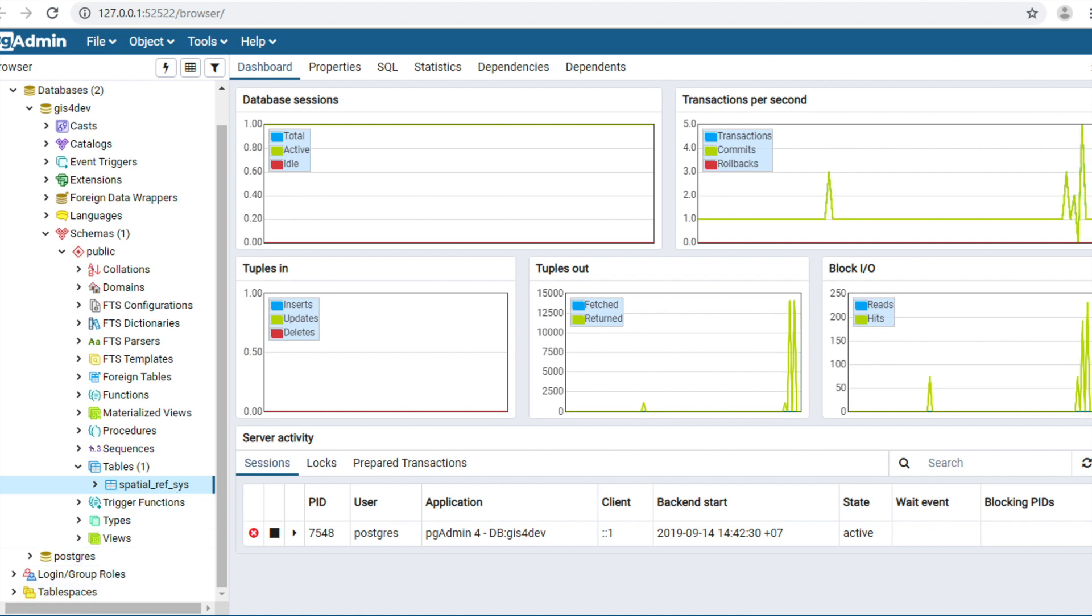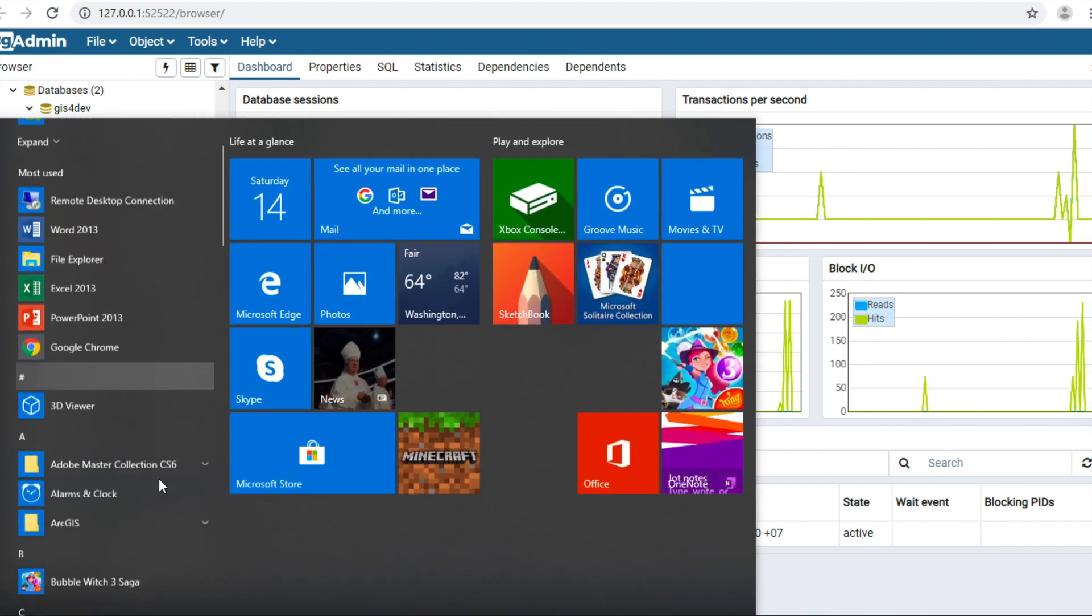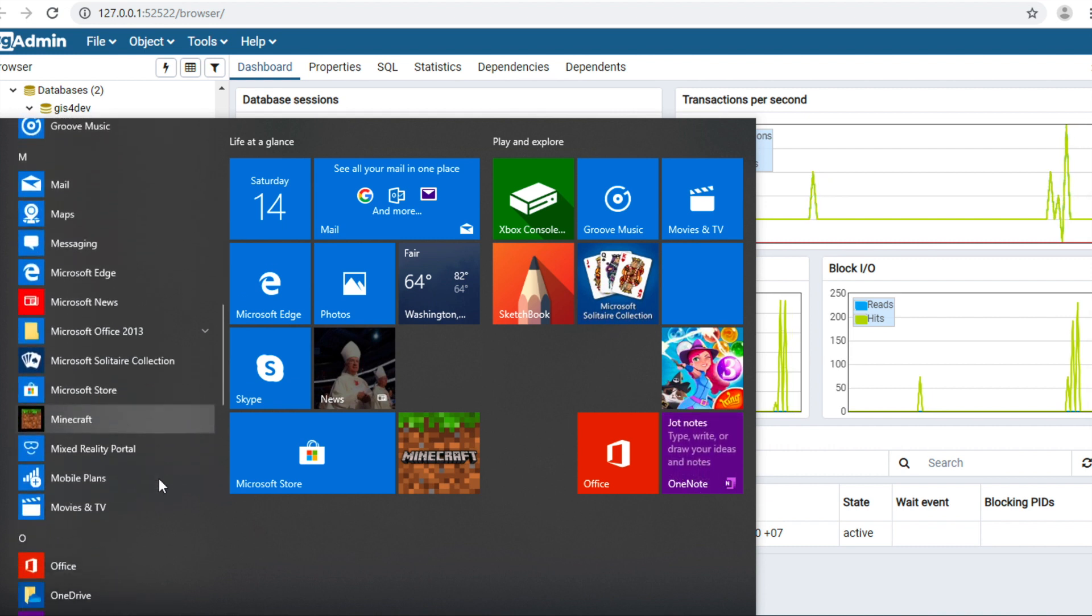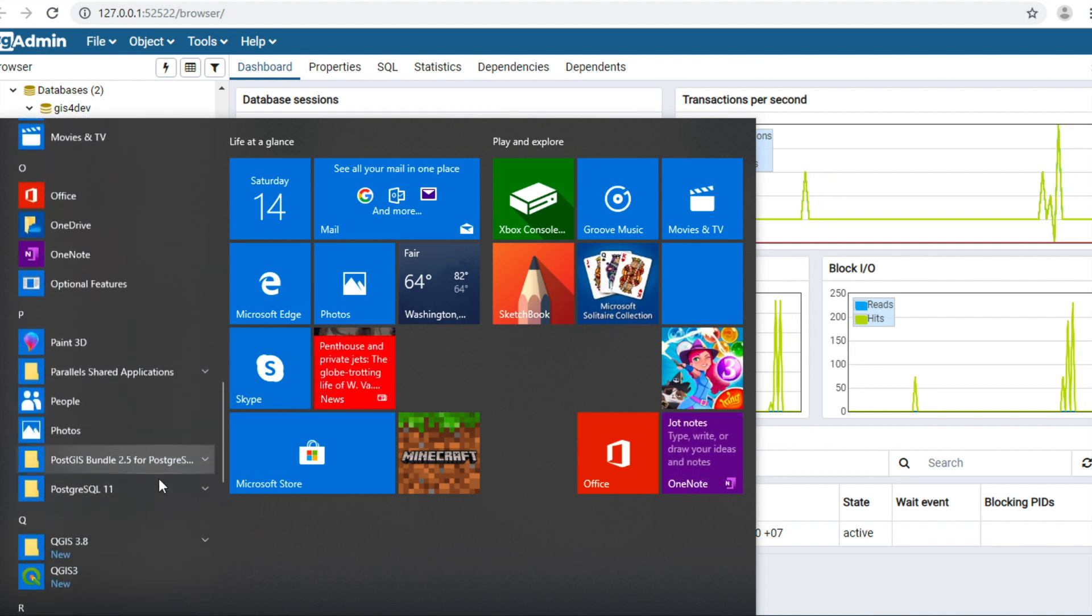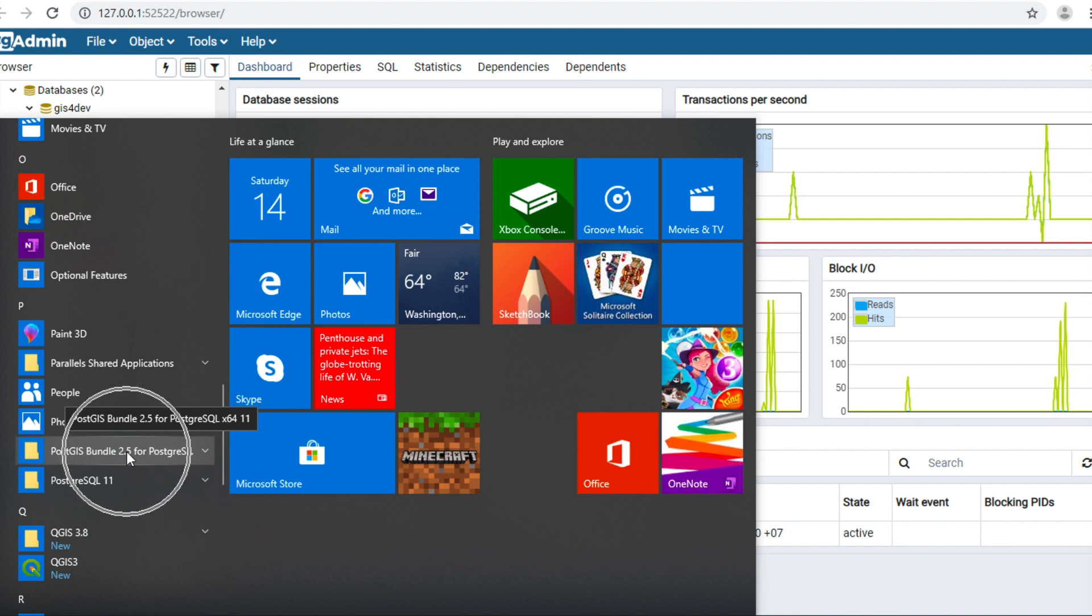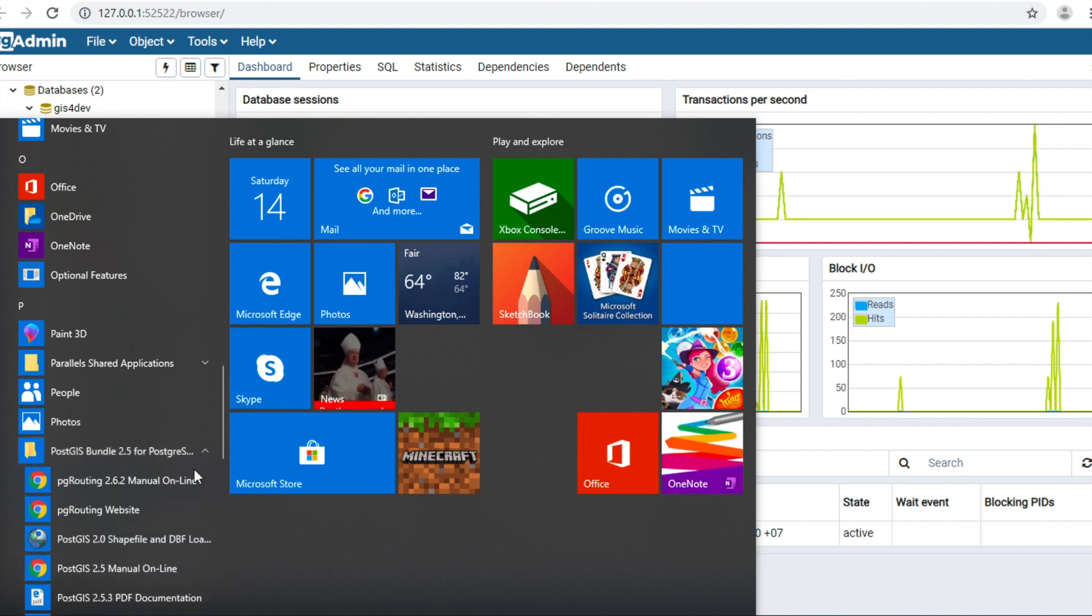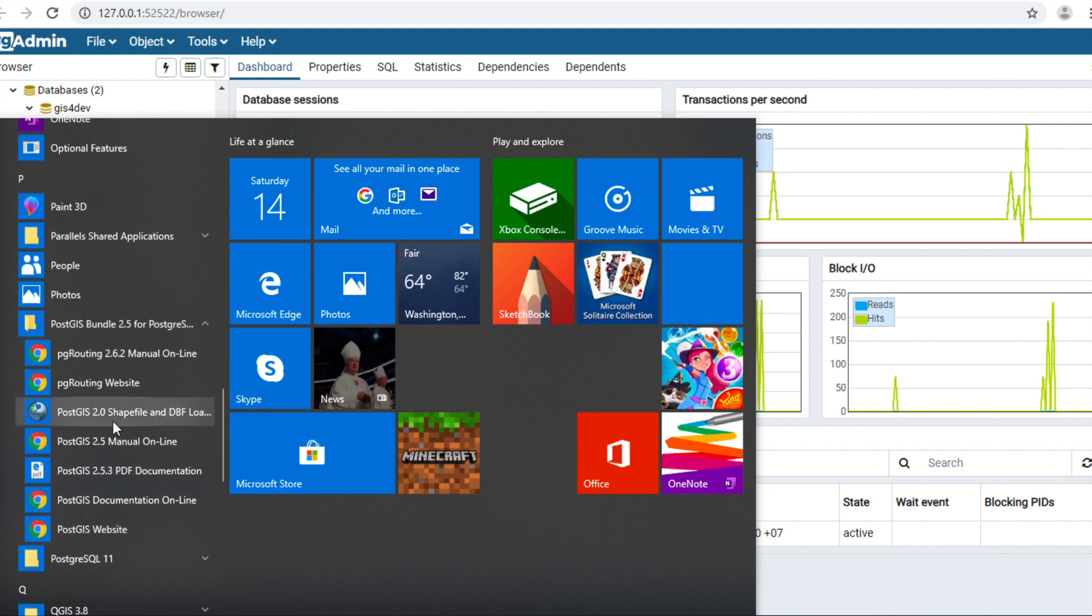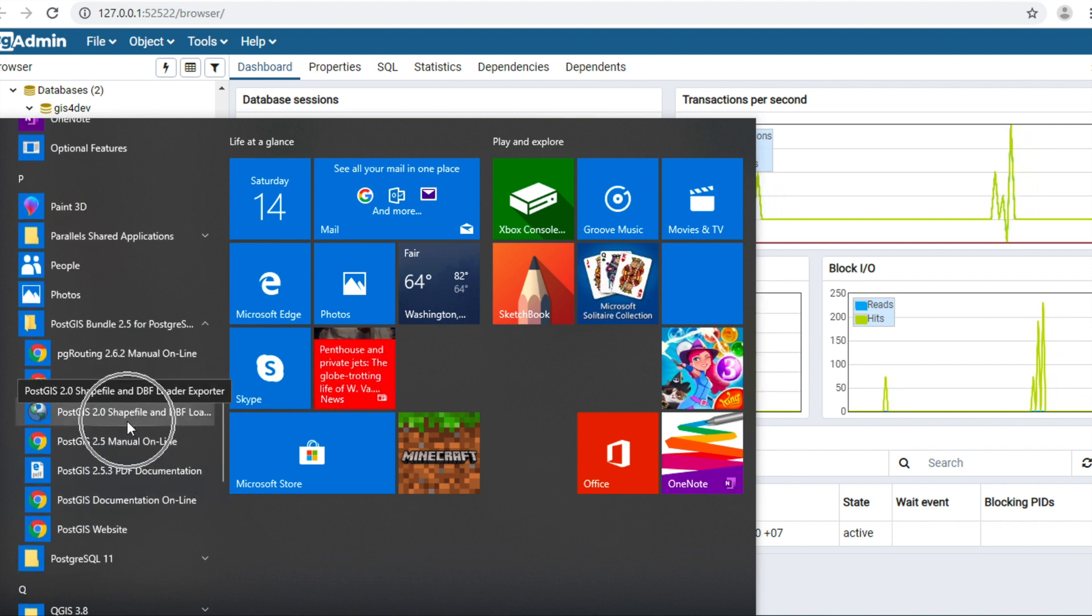Click start button on the bottom left of screen. Look for PostGIS 2.5 for PostGIS. Click PostGIS 2.0 shapefile and DBF loader.